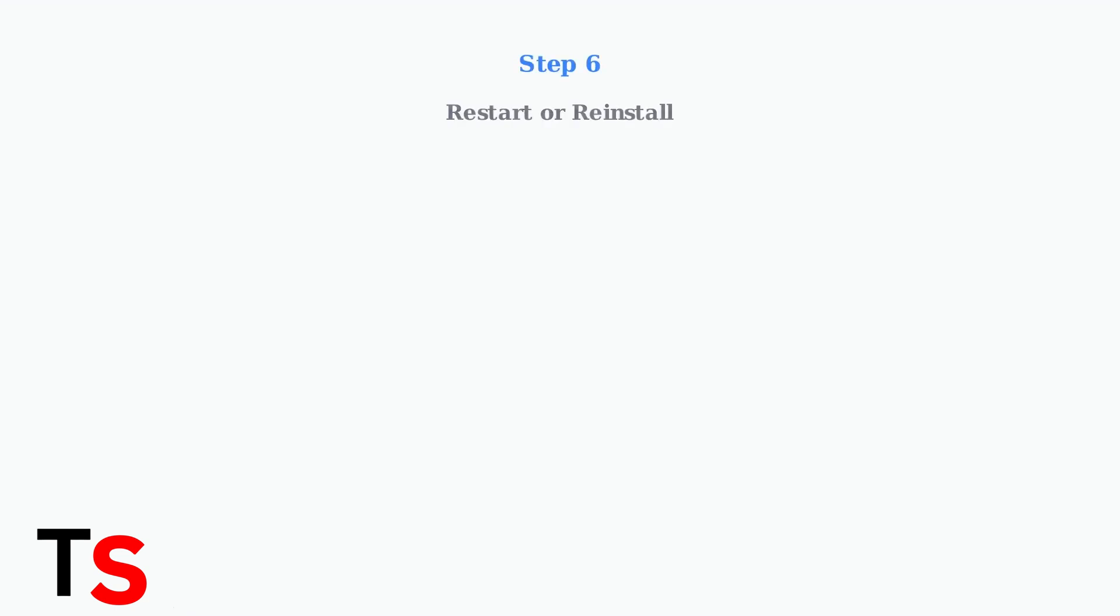If the previous steps don't work, try restarting the age verification process or reinstalling the entire app. This resolves most persistent issues.